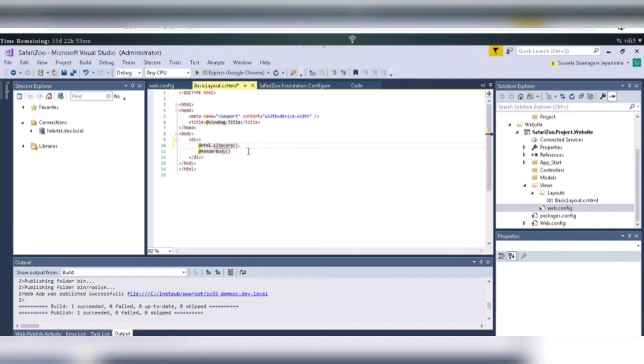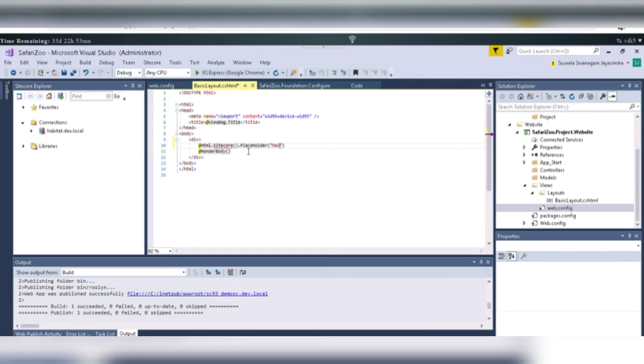Let's take normal placeholder. Placeholder. We can give the name of the placeholder. For example, main. So, here, this is the place for main placeholder.